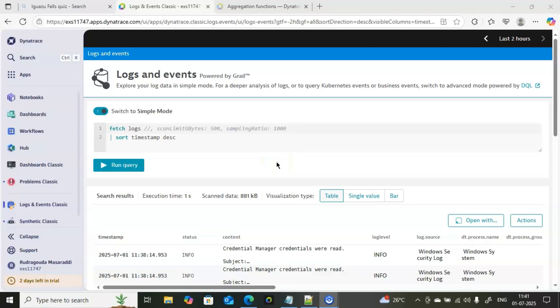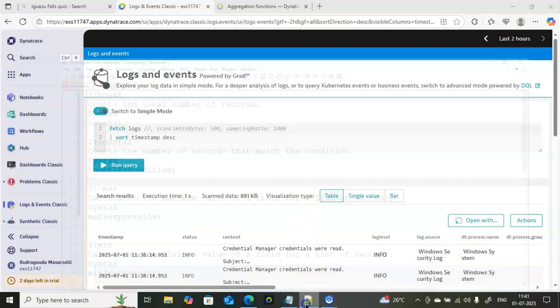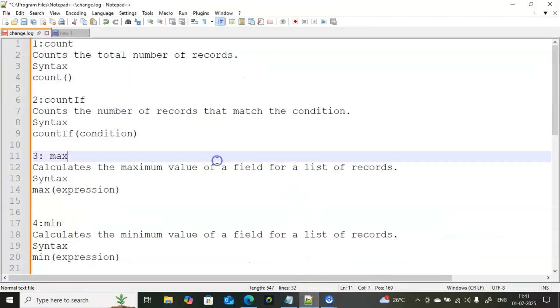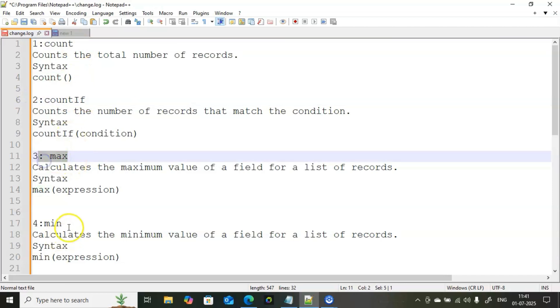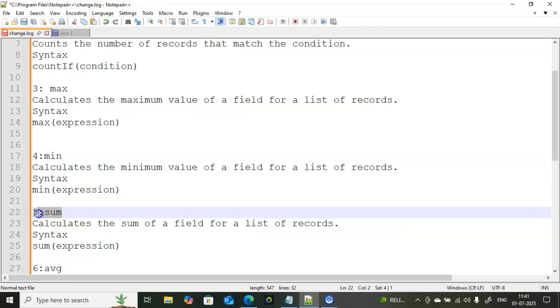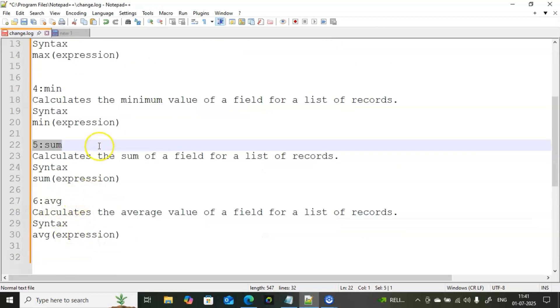Welcome back to the channel. In this class we are going to discuss important Dynatrace aggregate functions. These are very useful when you are filtering logs in Dynatrace. Today I am going to cover count, countif, max, min, sum, and average — six very important functions. I will show you how to work with these commands.